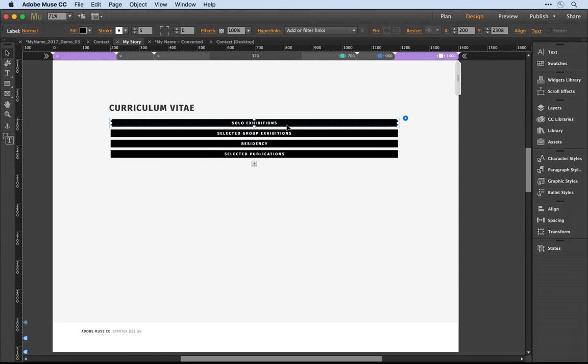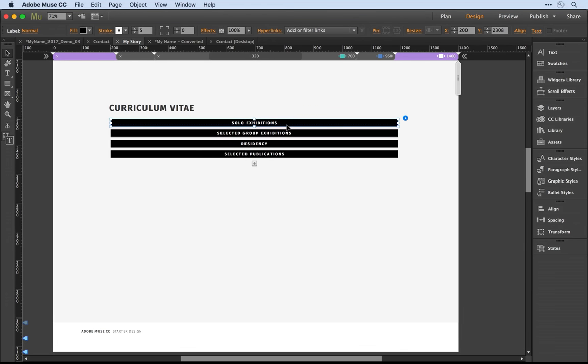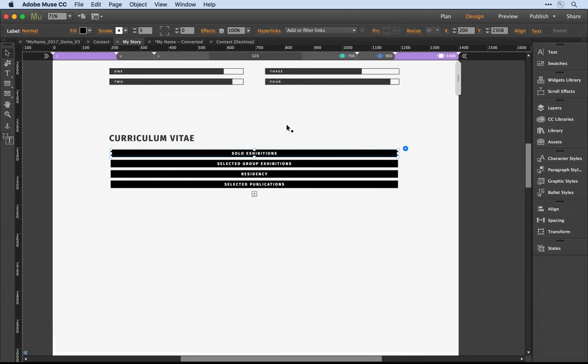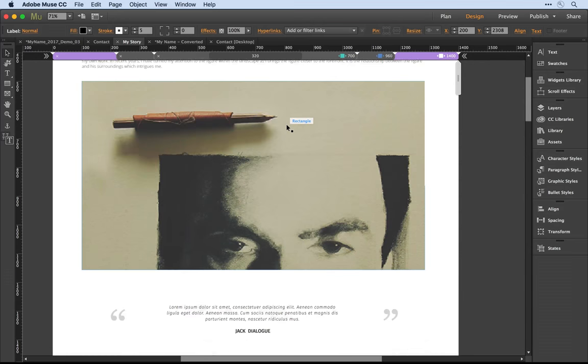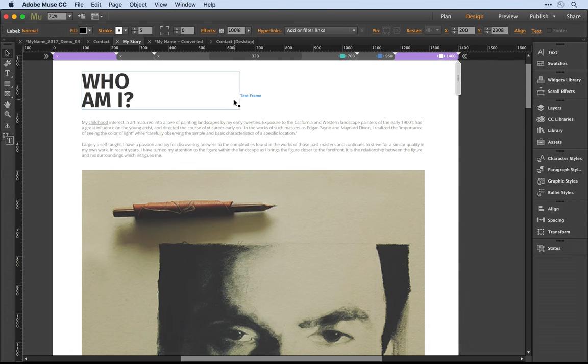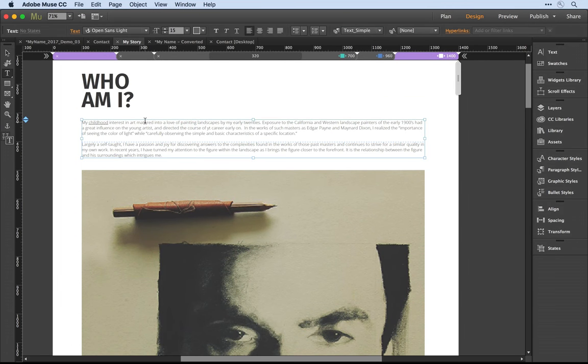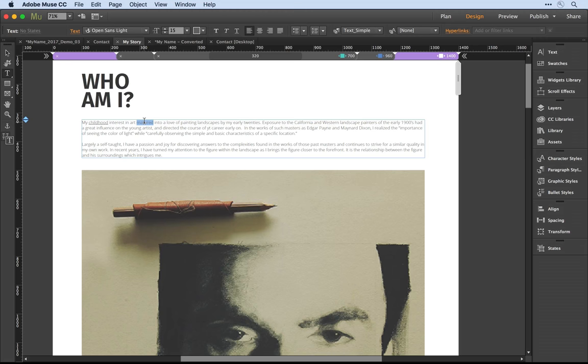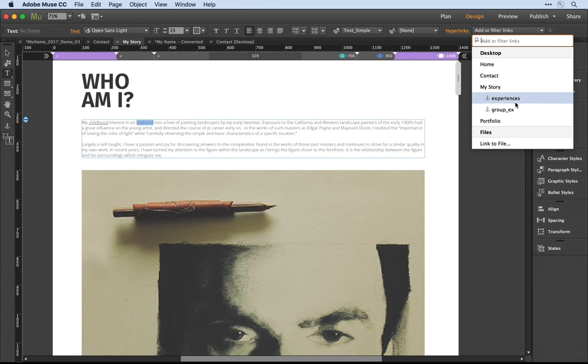I'm going to scroll up towards the top of the document and I'll just grab another bit of text. Let's come in and select the word matured, and in the hyperlinks dropdown I want to just select that new anchor.